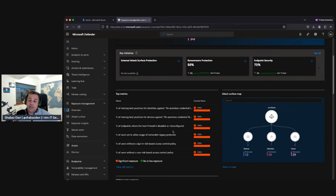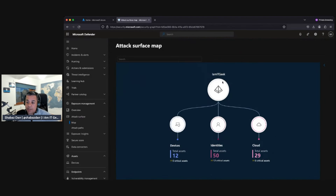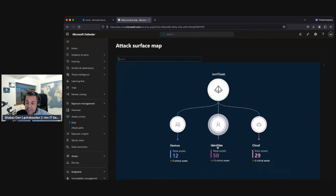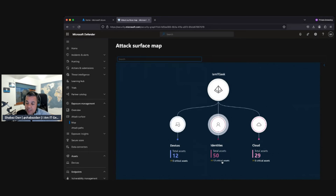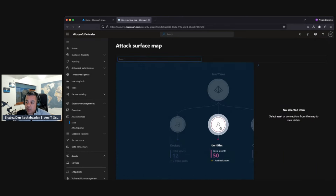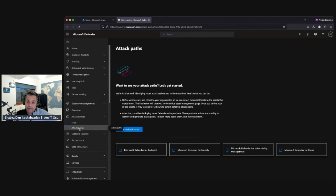Next is the missing percentage of best practices for devices. Unlike the identity metric, in our case there are no affected items currently — but that doesn't mean we'll stay clear forever. It shows areas of non-compliance: for example, blocking all Office applications from creating child processes, and blocking execution of potentially obfuscated scripts. It's a really useful tool to mitigate attack surface vulnerability and reduce your overall attack surface.